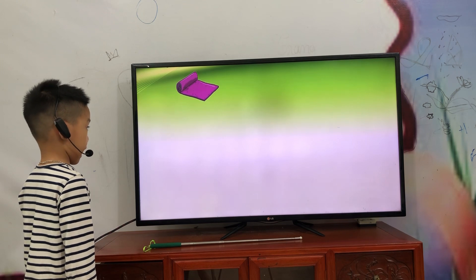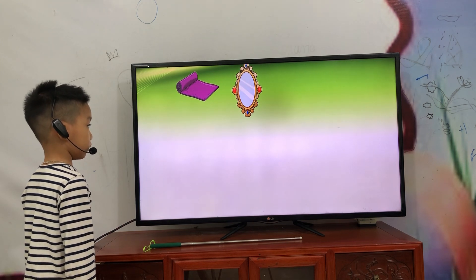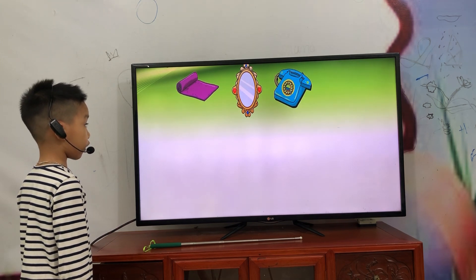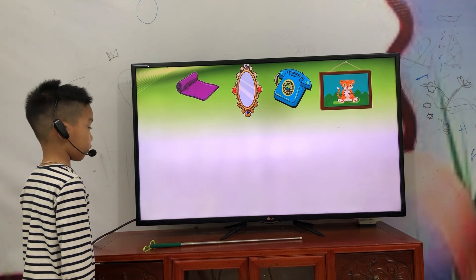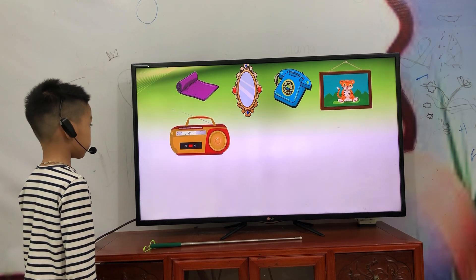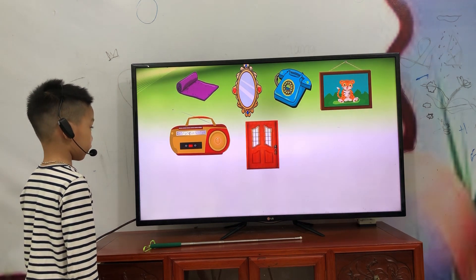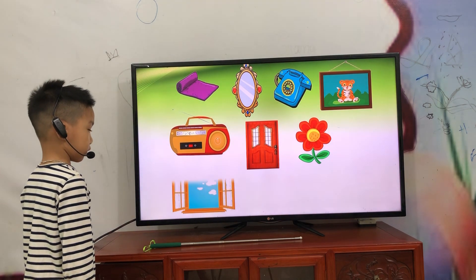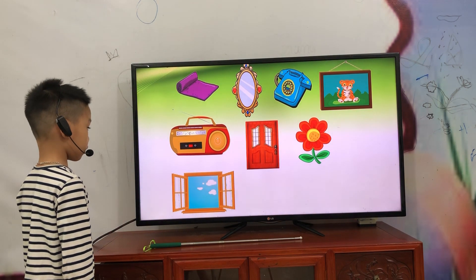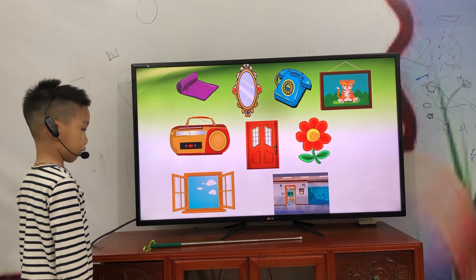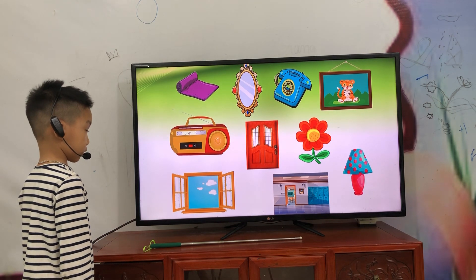Mat, mirror, photo, picture, radio, door, flower, window, hall, lamp. Okay, very good.